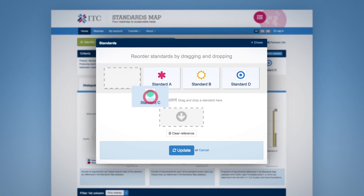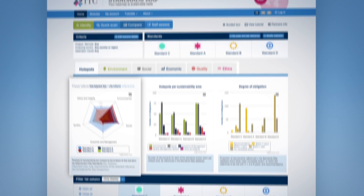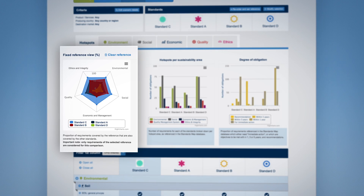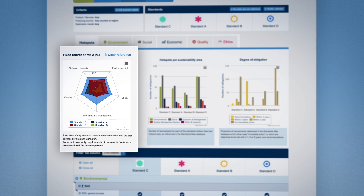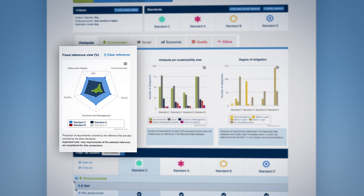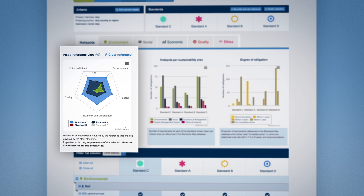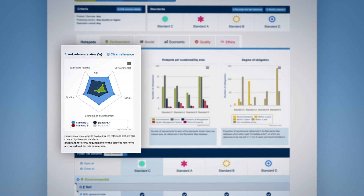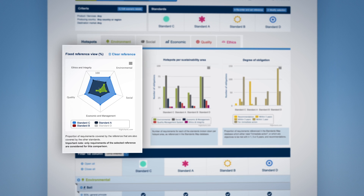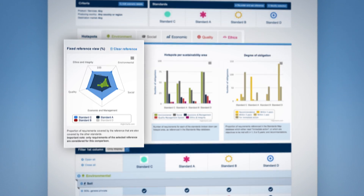If you set a fixed reference, the first graph changes. The graph now shows the overlap in percentages between the requirements covered by the fixed reference and the other standards. It is really important to note that only the requirements covered by the fixed reference standard are considered for this comparison.